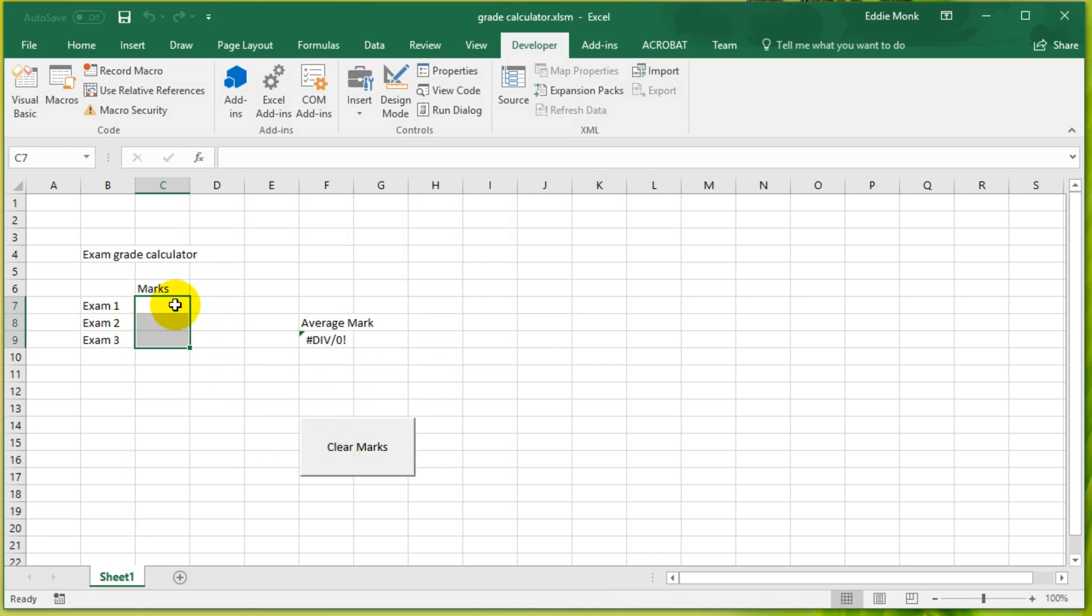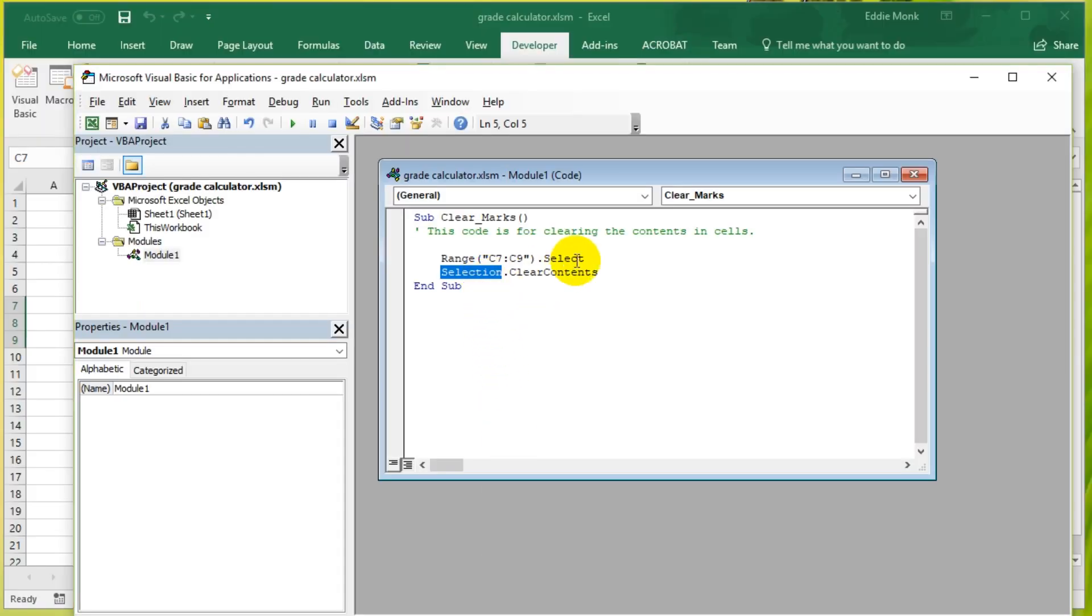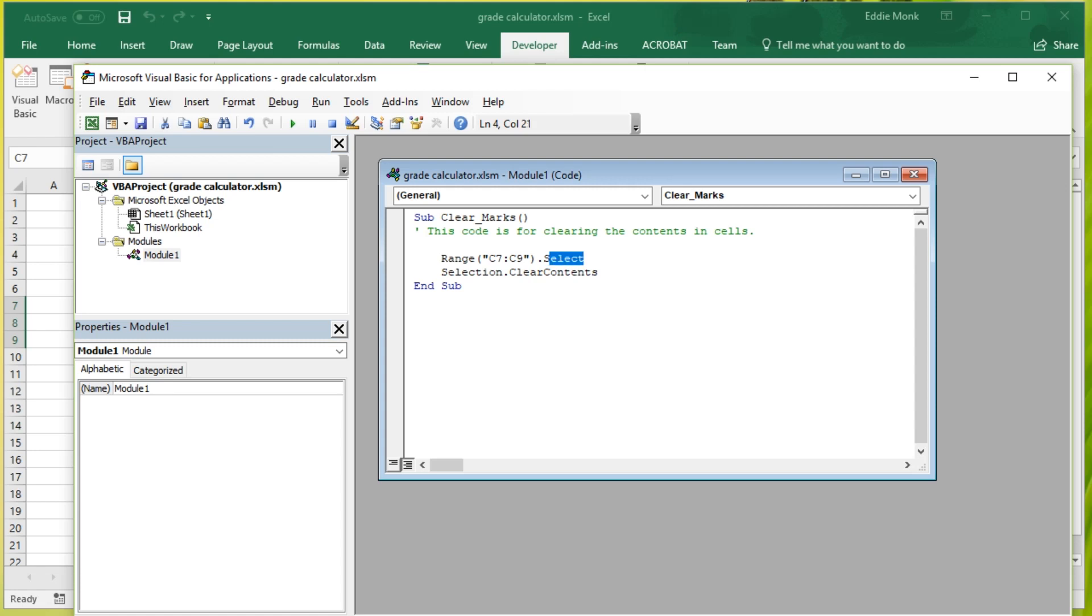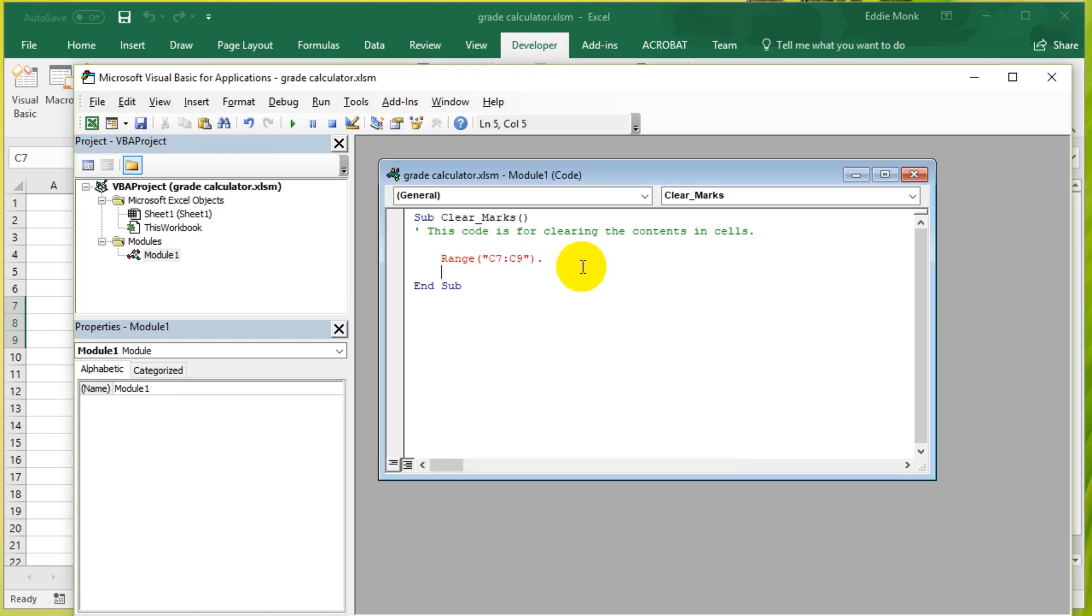So that is the notation. It's object, in this case we got a Range object and the Selection object, dot, method. Method is what you can do to that object. So let's now try a few different methods. Instead of selecting it I'm going to try something else. I'm going to copy this whole thing.